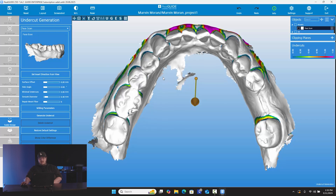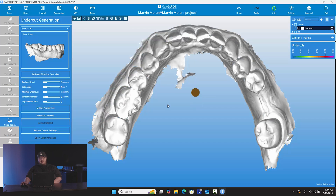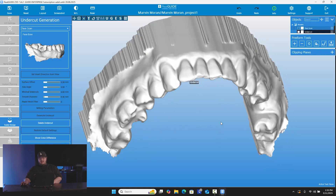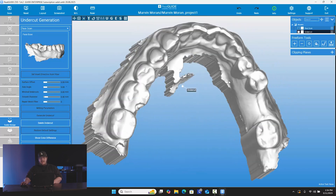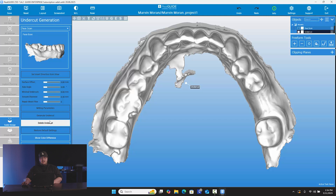Here, what we're going to do is set the undercut. I'm going to get it at the view that I want, and then right here where it says 'set insert direction from view,' I'm going to go ahead and click that. And now after doing that, I'm going to generate the undercut. Now you can see I've generated an undercut model that has filled in all those undercuts, so there aren't any problems when the doctor is actually placing the surgical guide at time of surgery. If you want to delete the undercut and make a new one, you can, but for us we're going to move on to the next step.